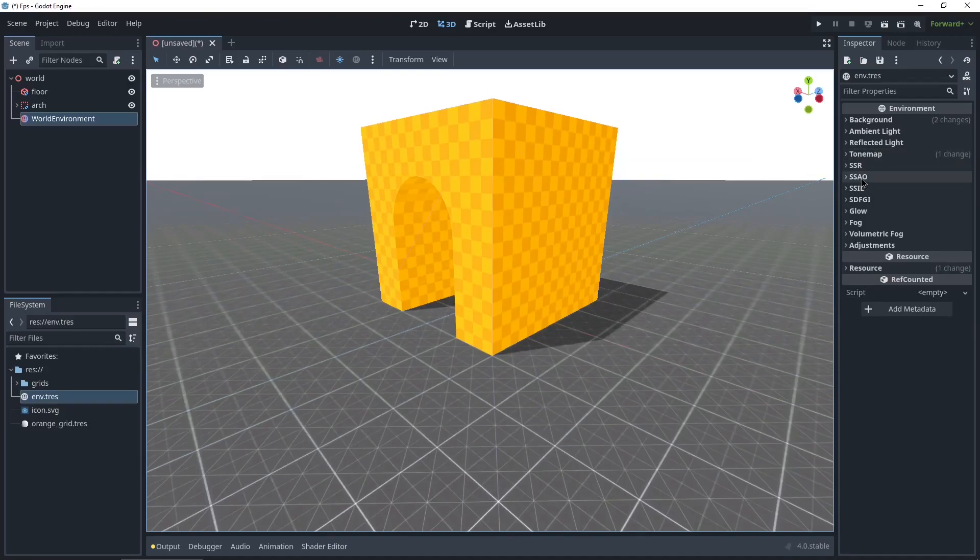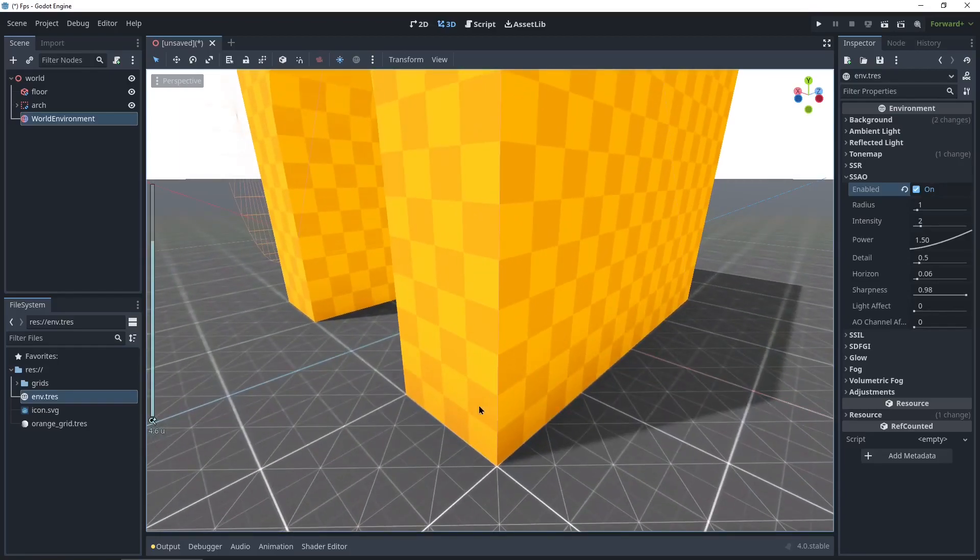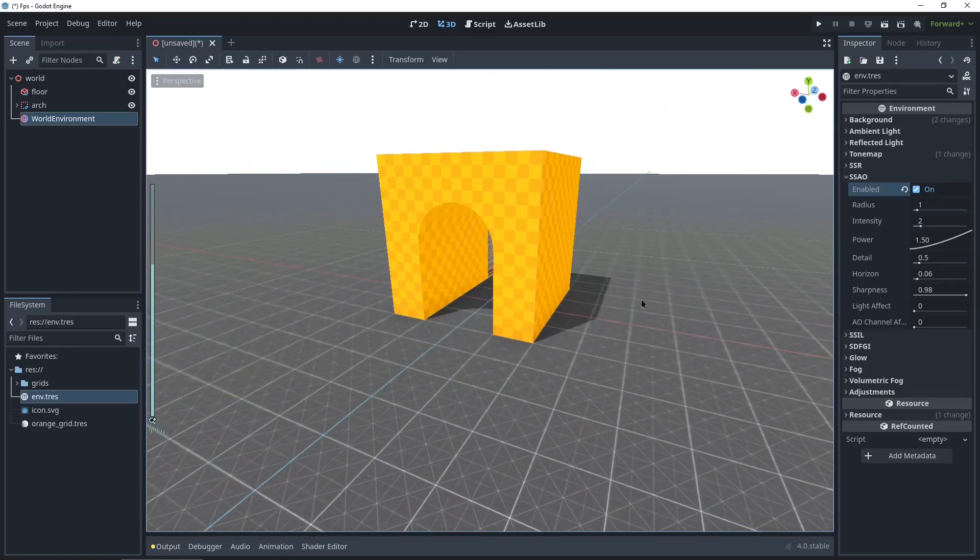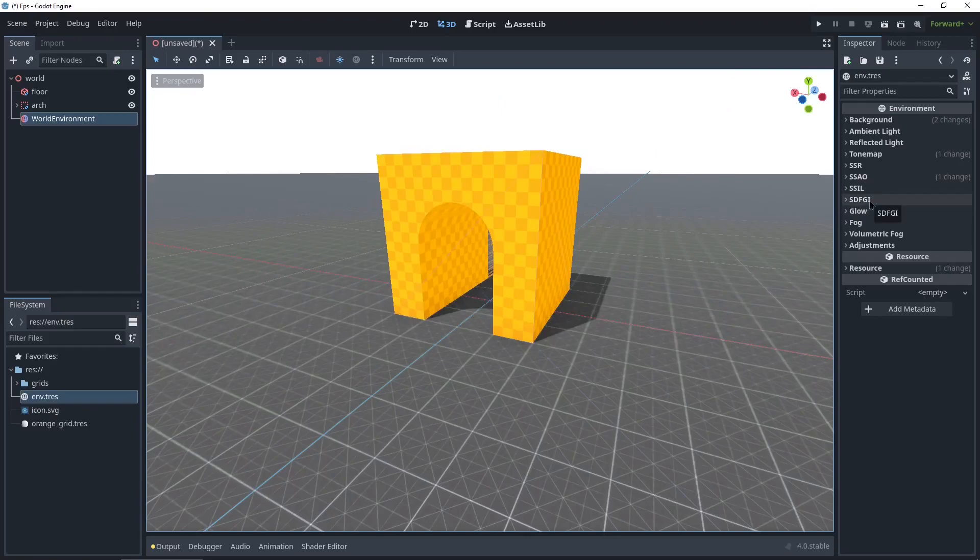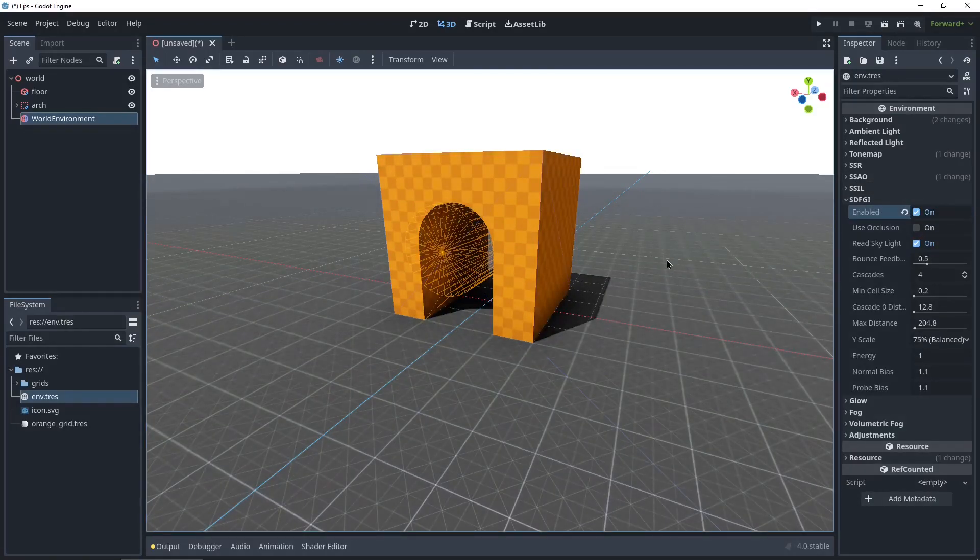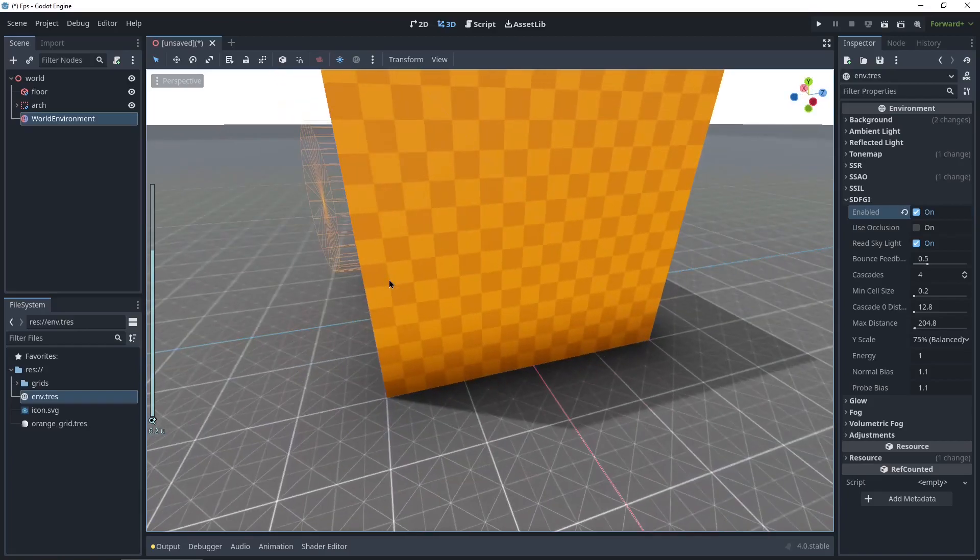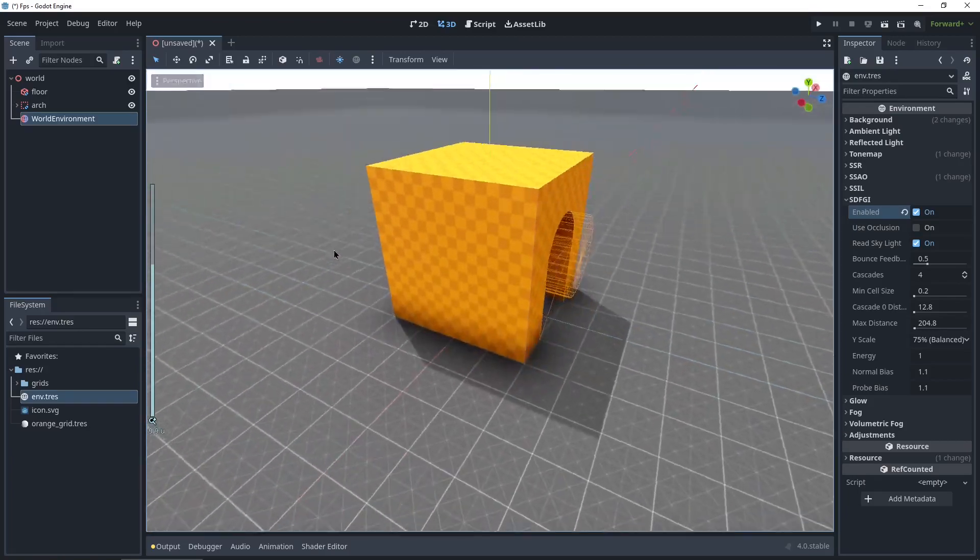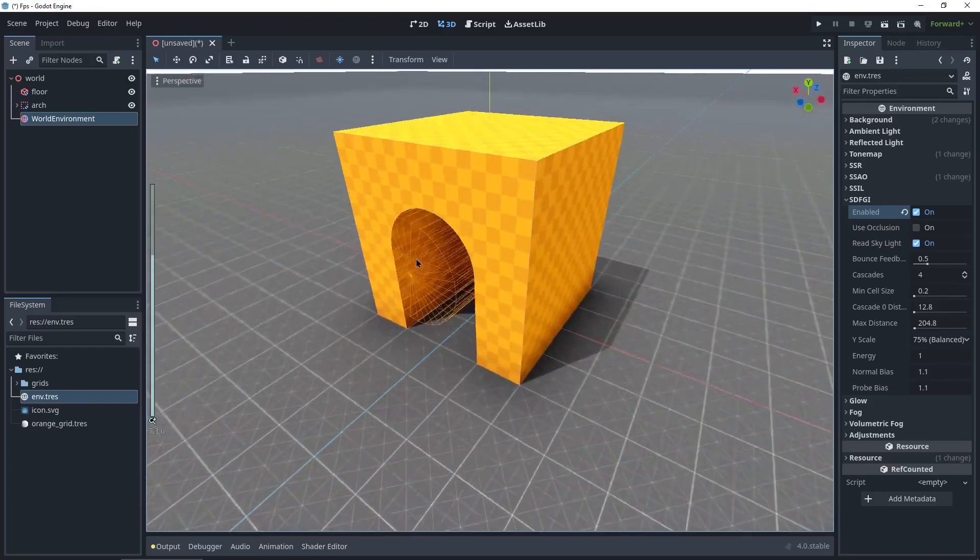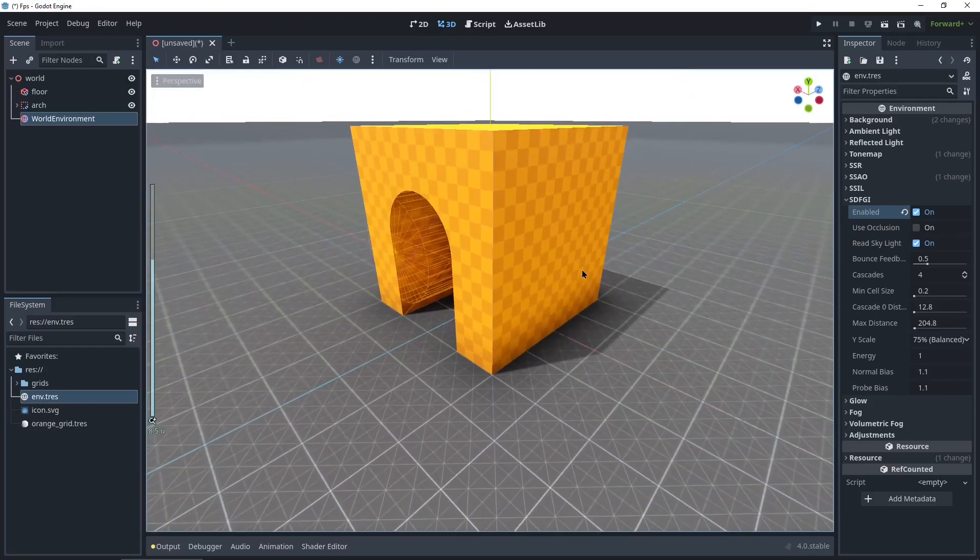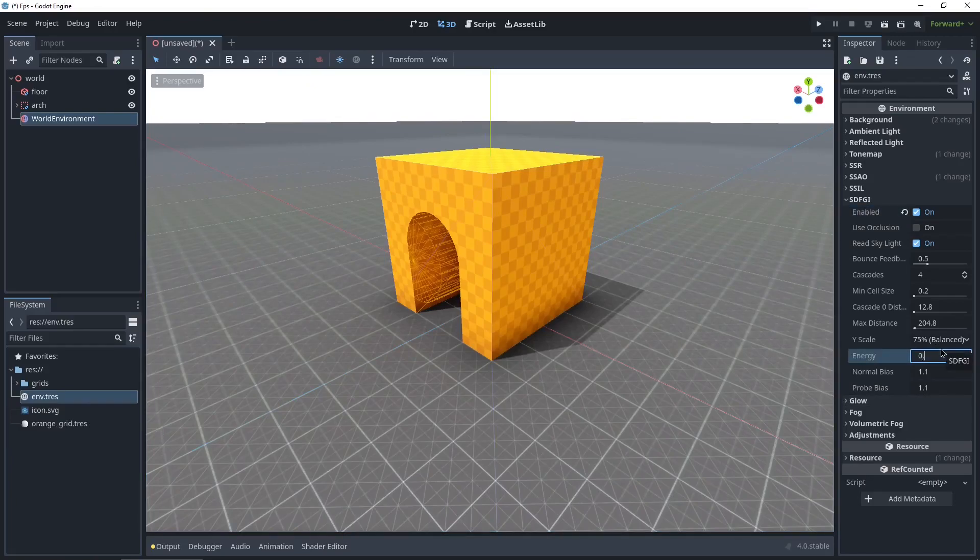For the tone map I'm gonna be using filmic. For the SSAO I'm just gonna be enabling it. This little red shadow looks nice. And then for the global illumination, the SDFGI, should've picked a better name for that, but whatever. Enable it. And you can see the beautiful global illumination coming in, the light reflecting. Looks awesome. This is actually a little too intense for my taste, so I'm putting the energy down to 0.7.